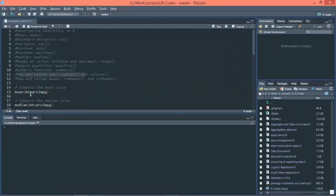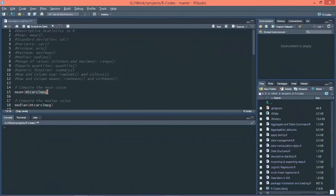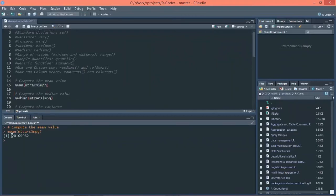Let's start with mean values. For doing descriptive statistics, I'm using the mtcars dataset, the inbuilt dataset. We will be calculating the mean value for the mpg column in the mtcars dataset. The function is mean() with the dataset name along with the column name. Let's execute this command — the mean value for the mpg column of the mtcars dataset is 20.09.